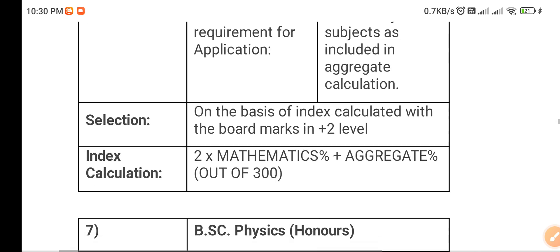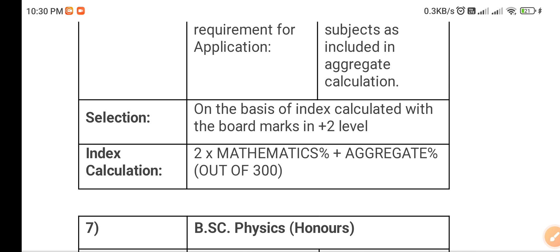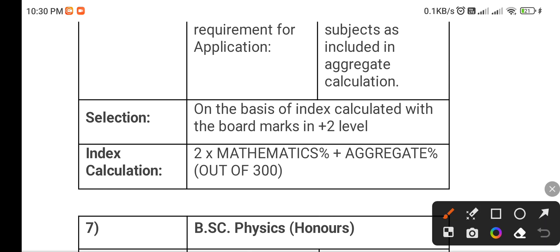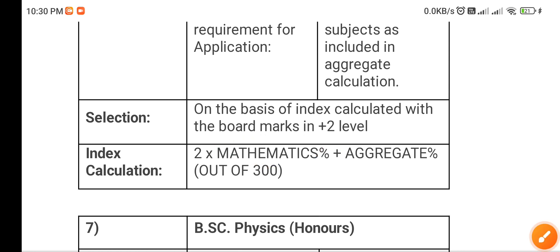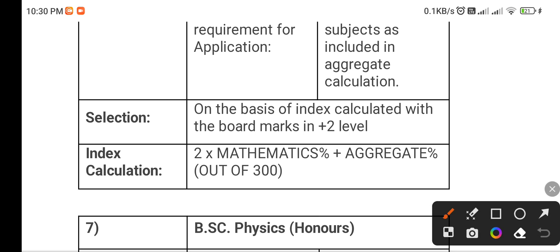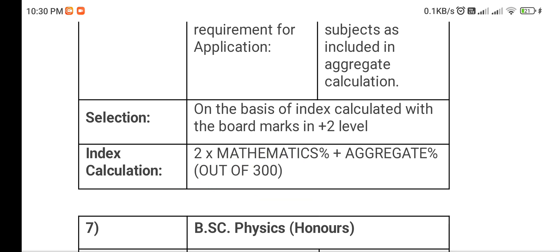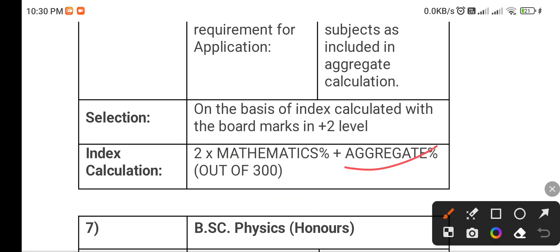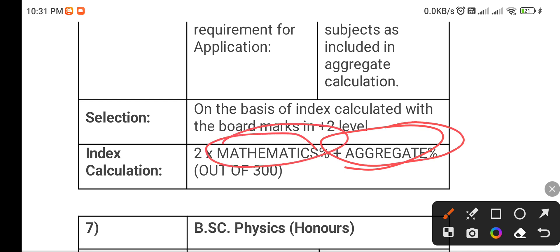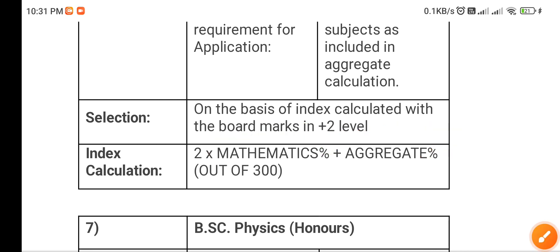The selection process is based on an index calculated from your Plus 2 board marks. The formula is: 2 multiplied by your Mathematics percentage, plus your aggregate percentage. This is out of 300. So you calculate the percentage of your Mathematics marks, multiply by 2, and add your aggregate percentage to get your index mark.